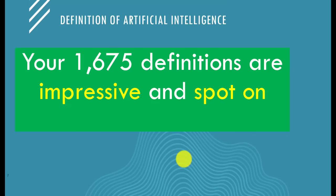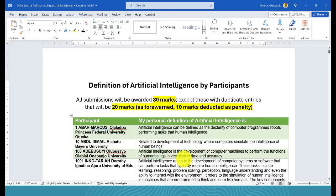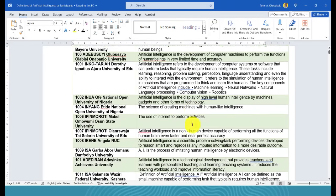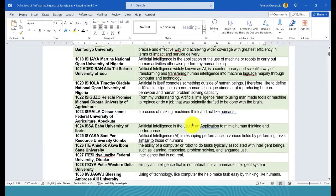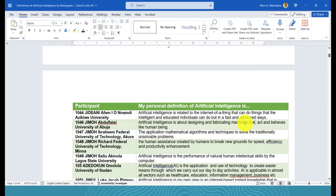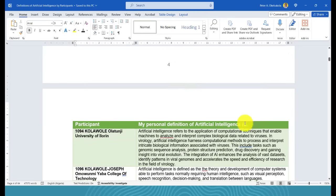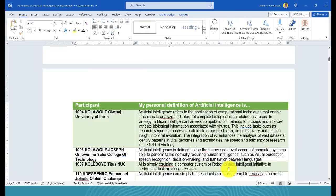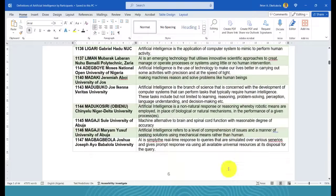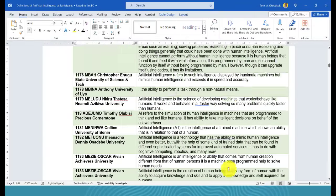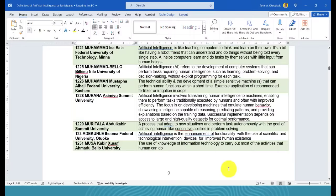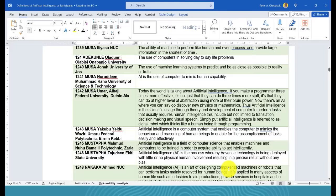We asked you to provide some definitions of AI, and we received 1,675 definitions — all very impressive. We asked you not to look at any book, just do it. We ended up with 64 pages of definitions. Everybody contributed — some used what I'd call oversyllables, big grammar — but everything I looked at was accurate and correct.